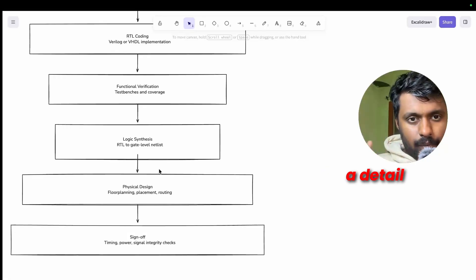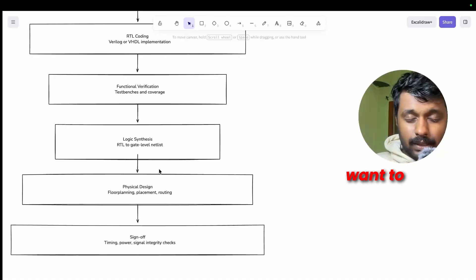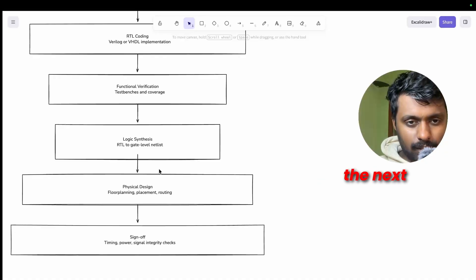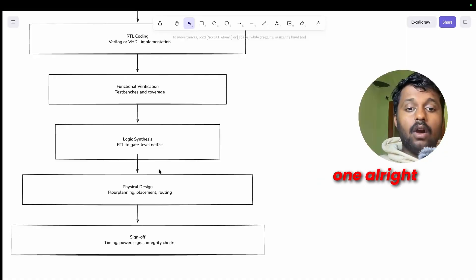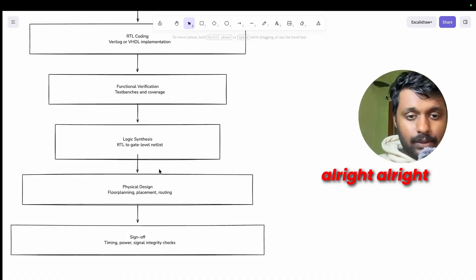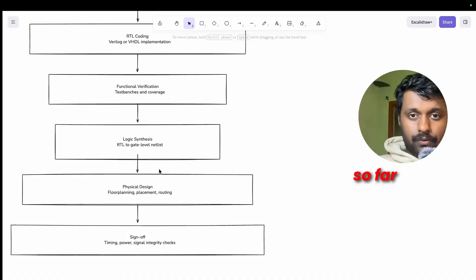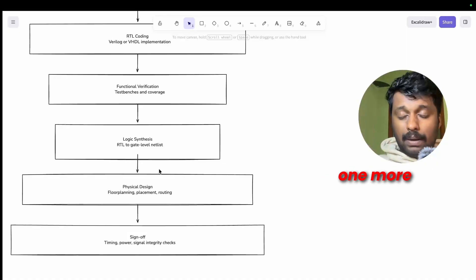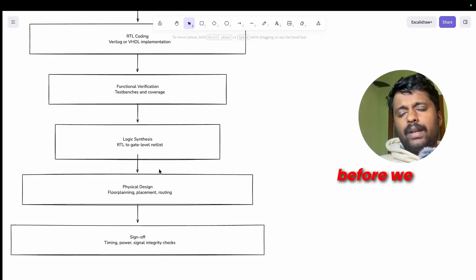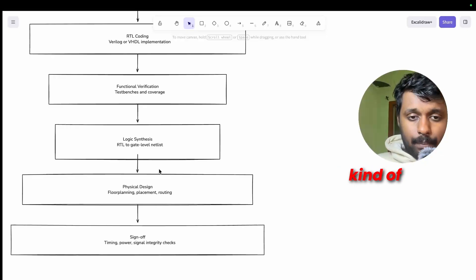To answer all this you need to understand how the VLSI design flow works. I'll make a detailed video on this if you want. Let me know in the comments, I'll come up with the next one. All right, so we have covered eight steps so far. One more remaining, but before we go to step nine which is kind of important...